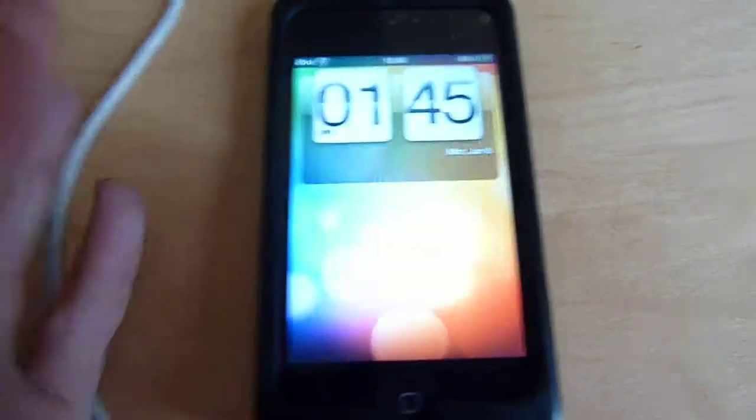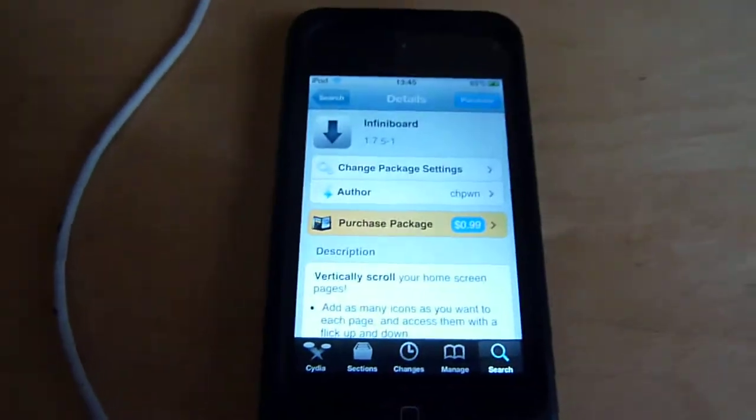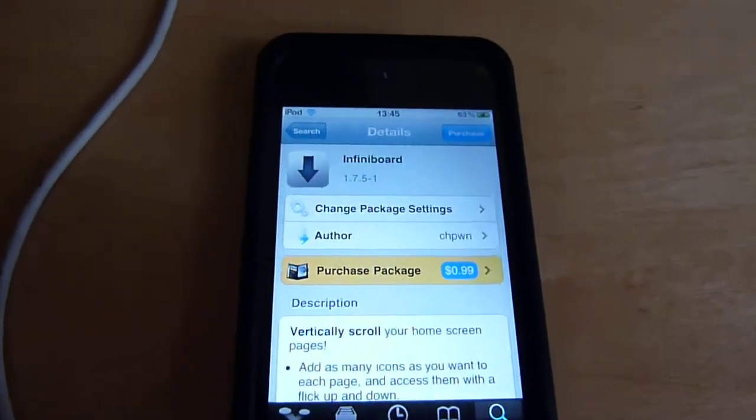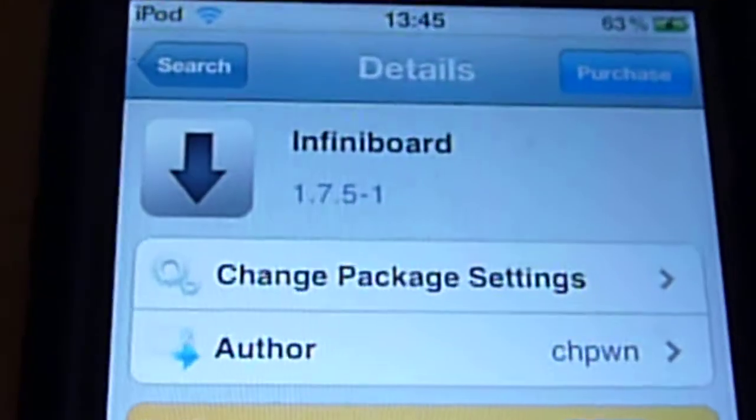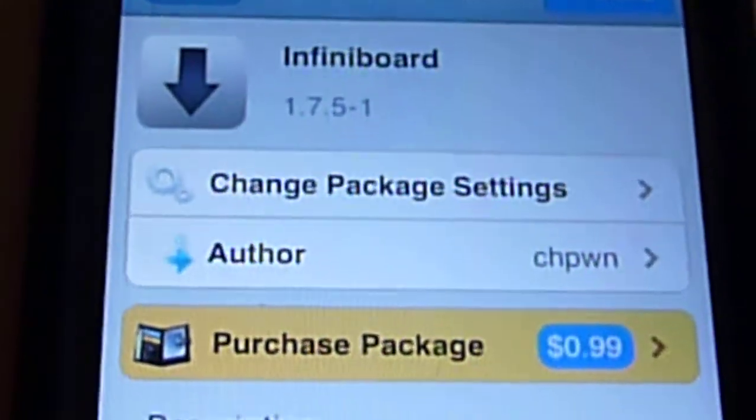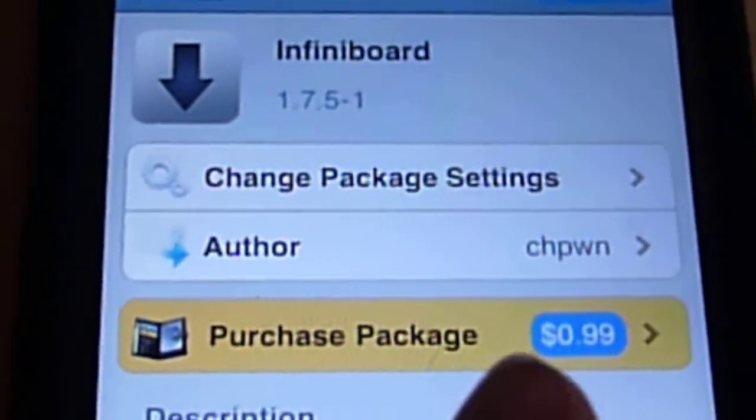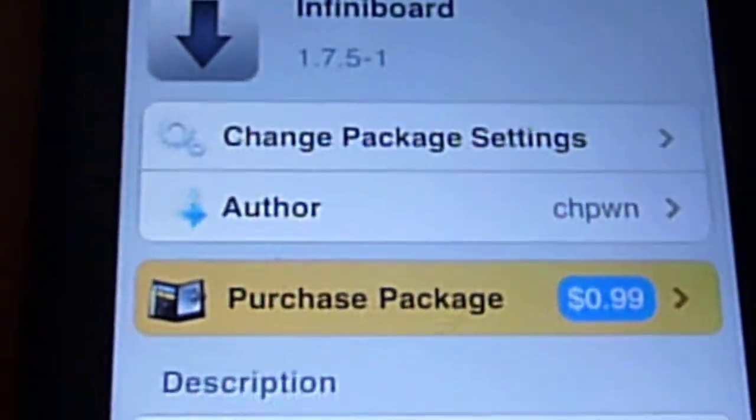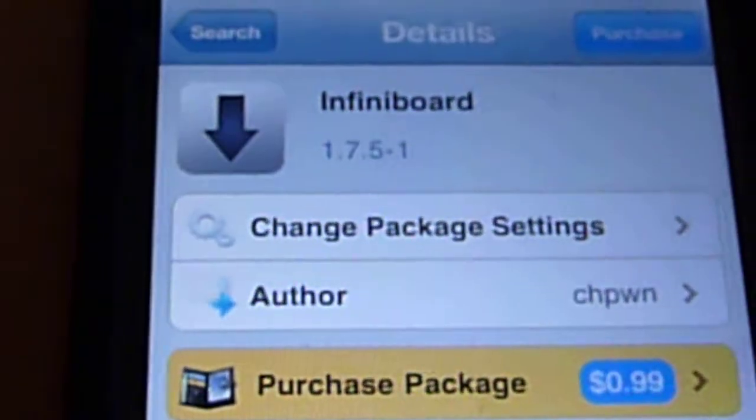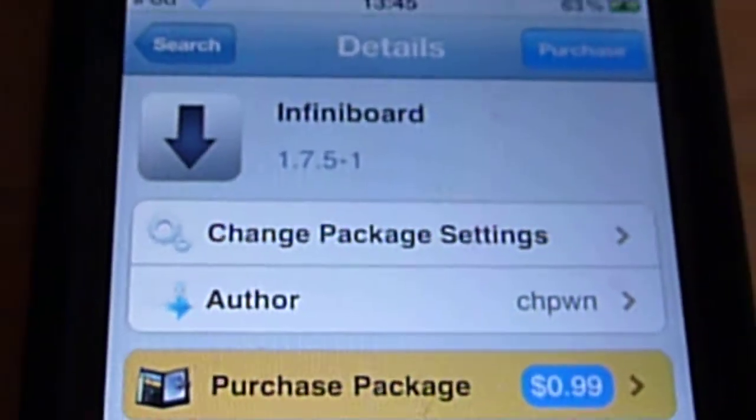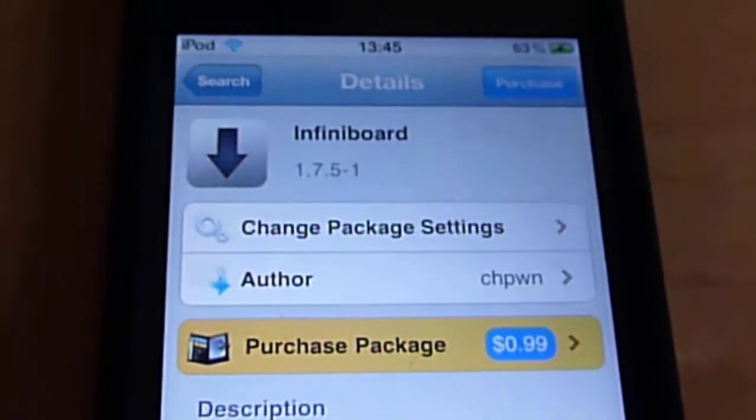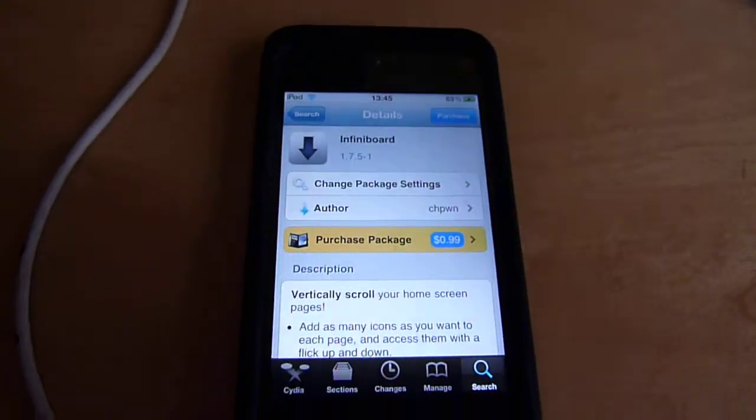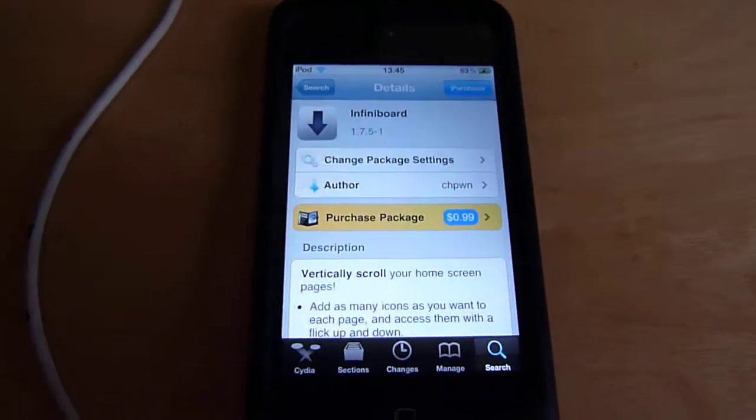This tweak that I'm going to show you is going to allow you to vertically scroll on your springboard, and it is called Infinity Board. It does unfortunately cost $1, but if you guys are like me and want to get this tweak for free, just go to the Insanely i repo and get it for free, no problem there.